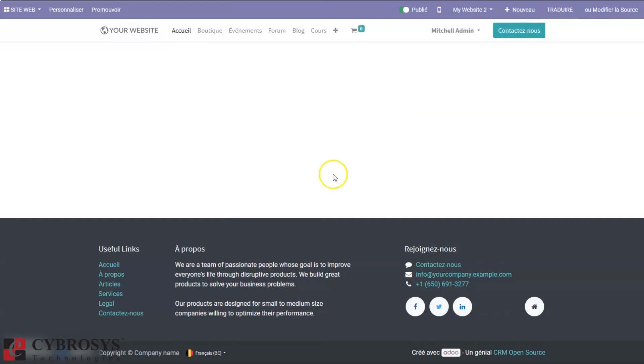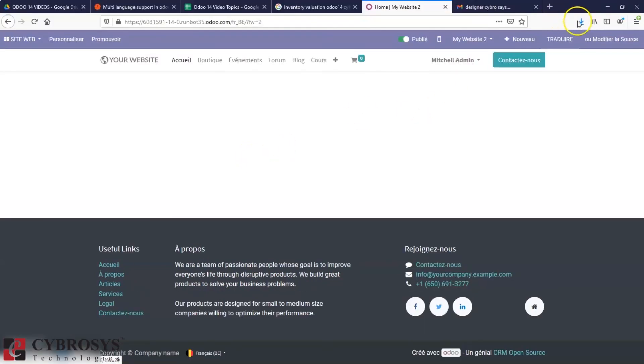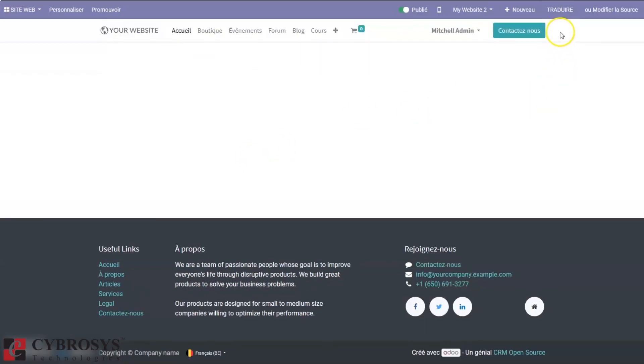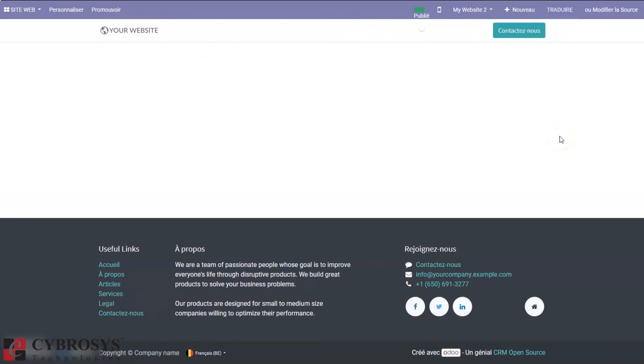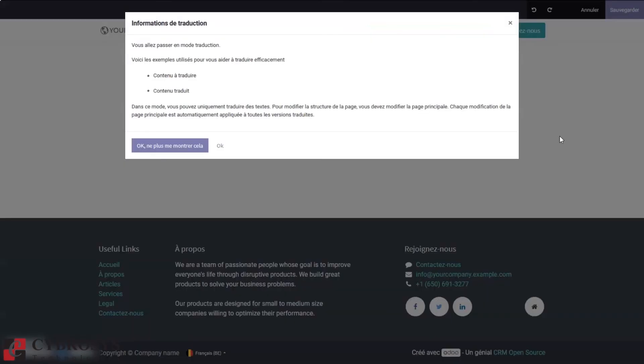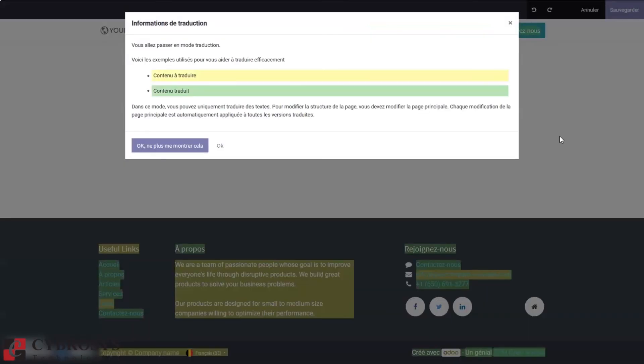Now we can see most of the content is translated. Here we can find an option to translate. Just click on that. Most of the content is highlighted in yellow. Yellow represents the content that you have translated by yourself, and green represents the content that has been already automatically translated.